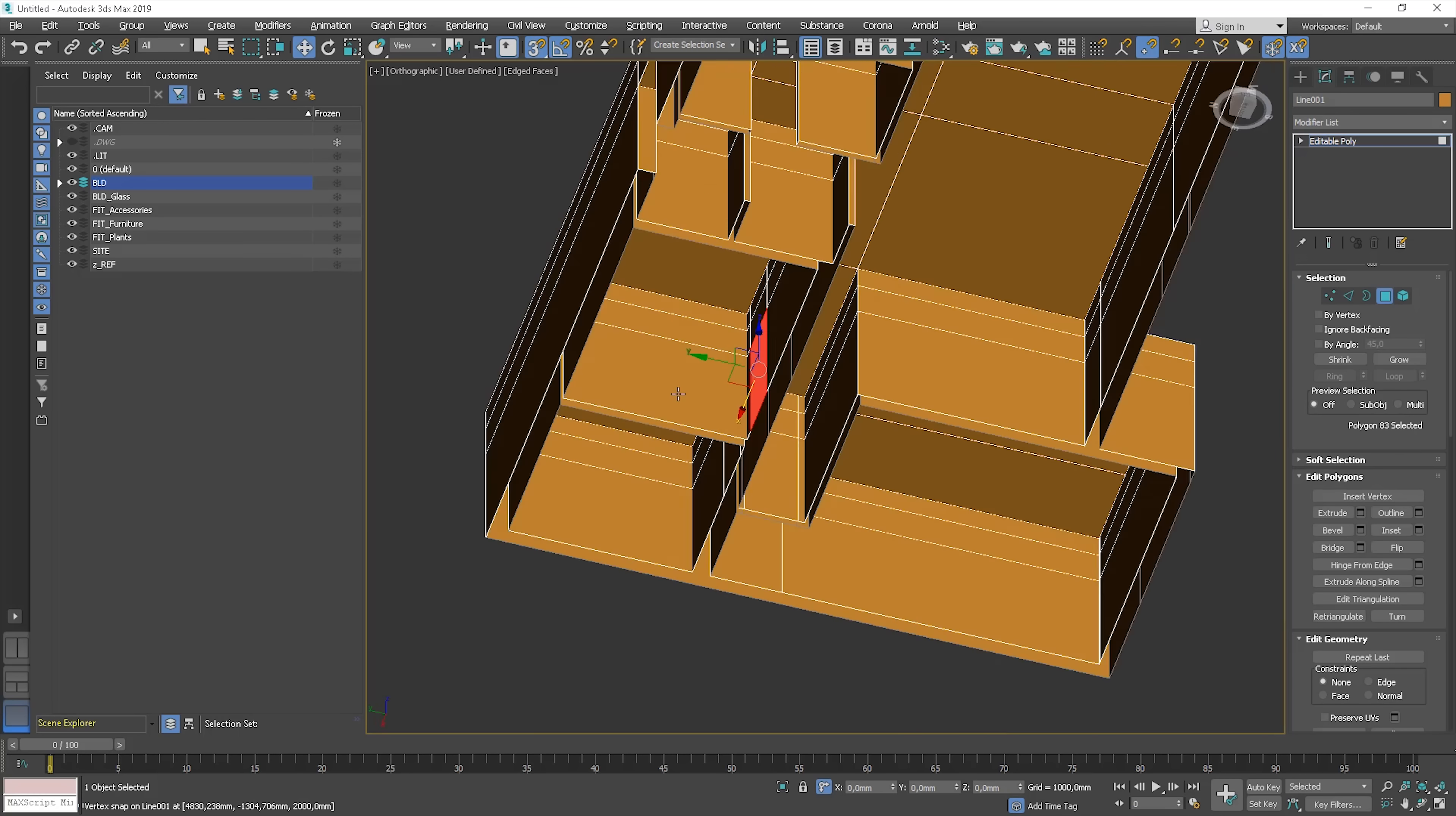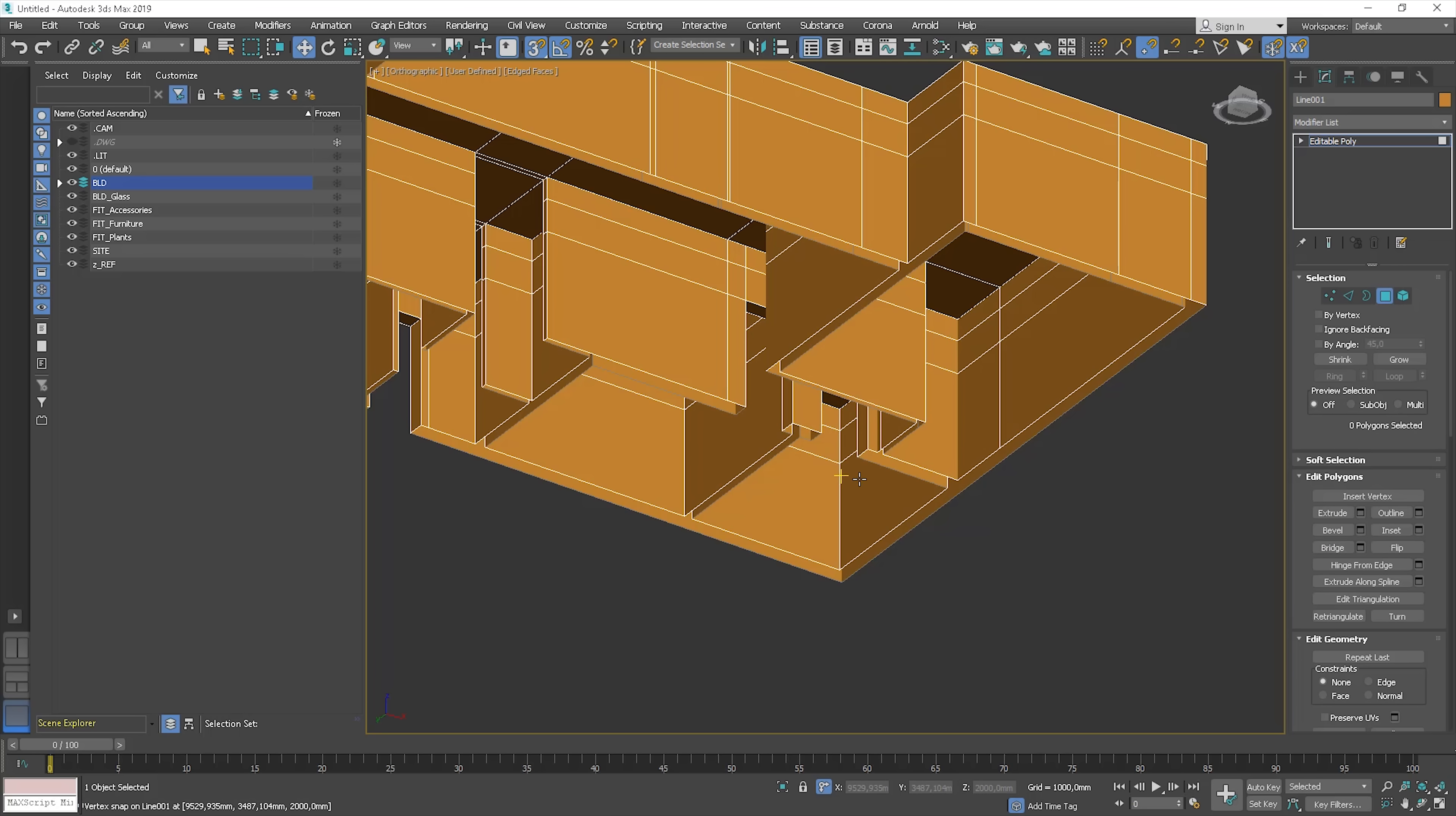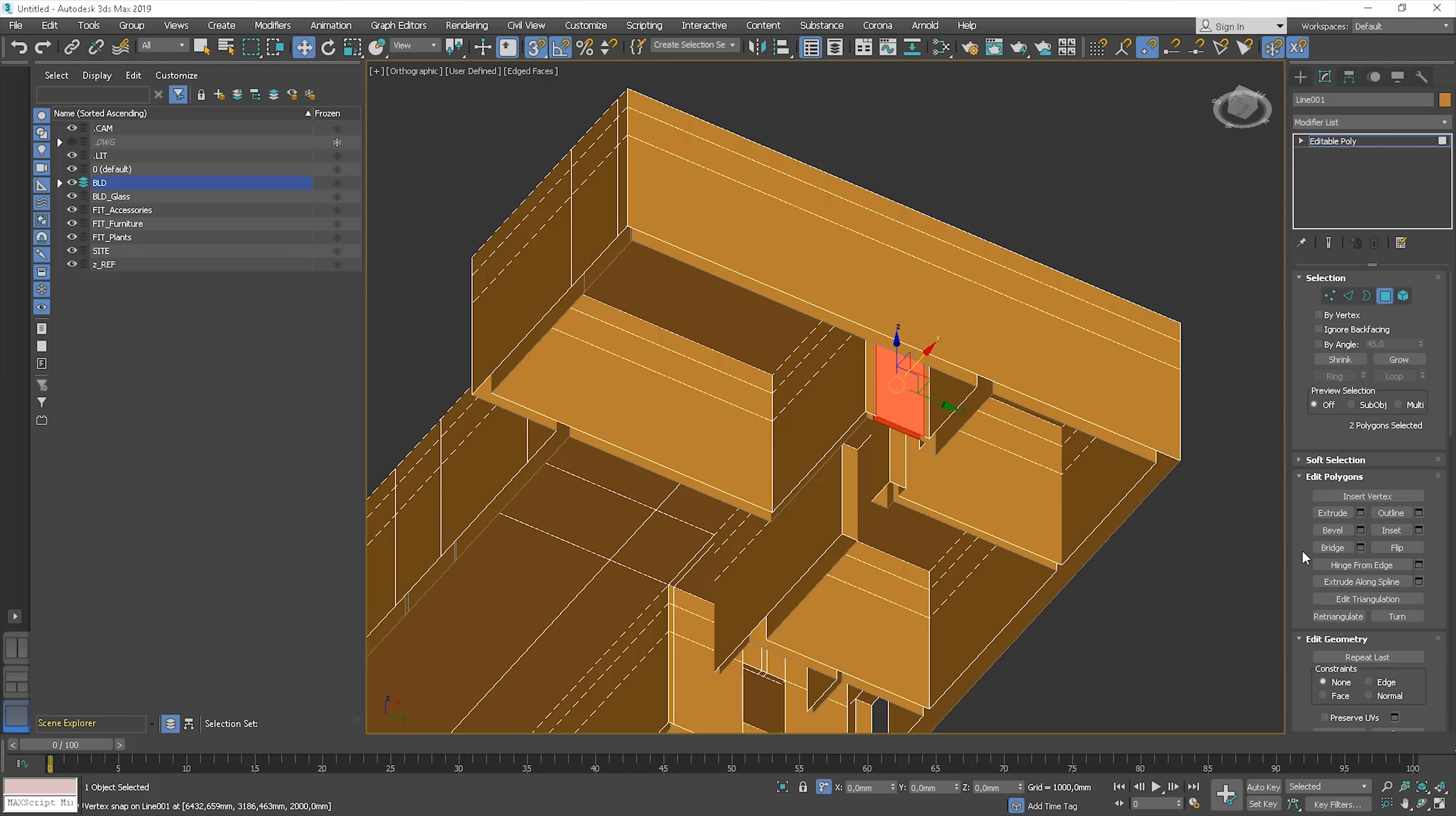Now, the next doors. The same method here. This is the last one.